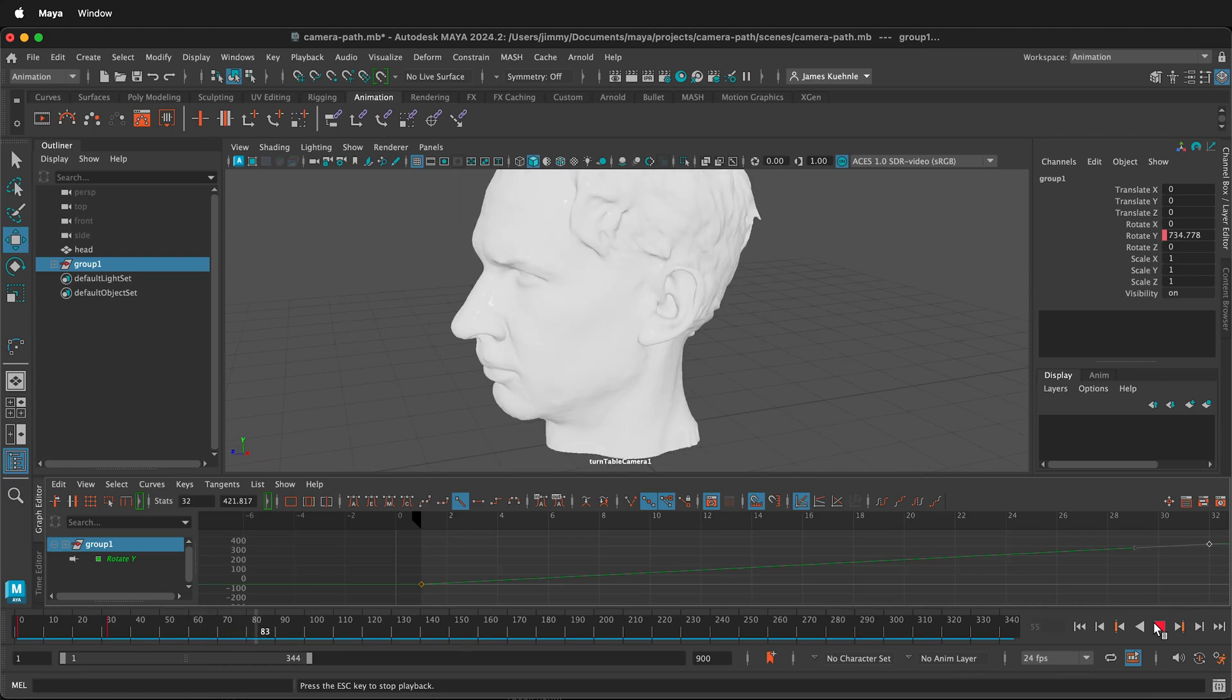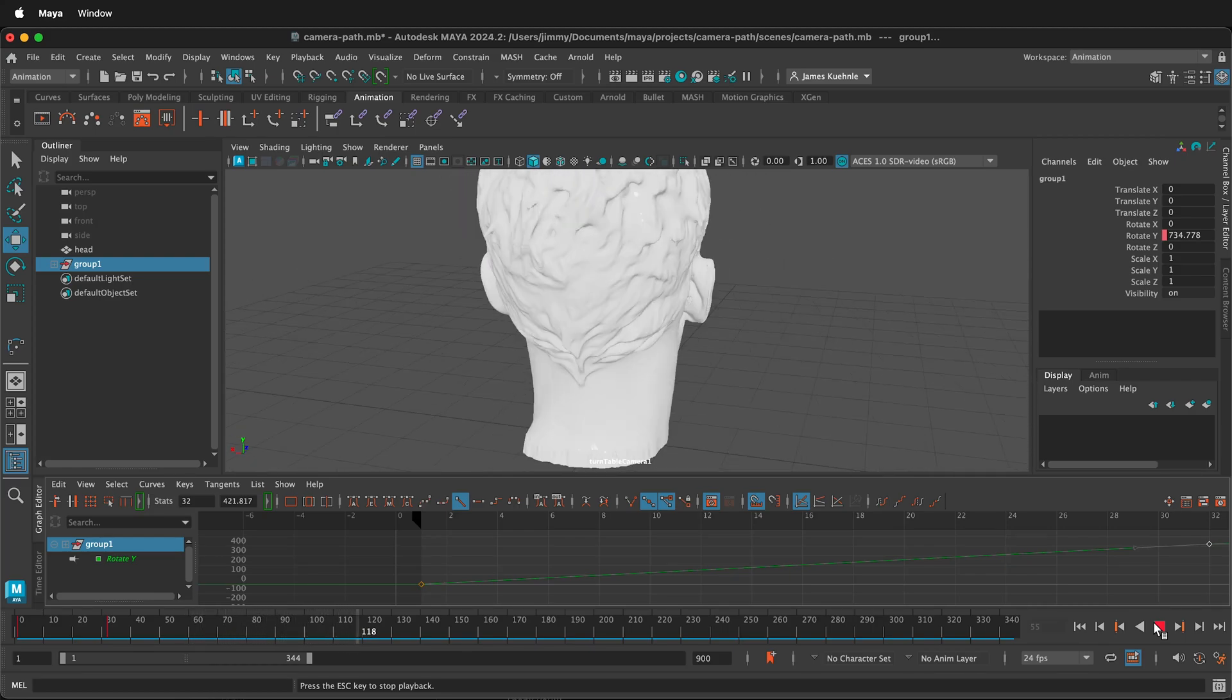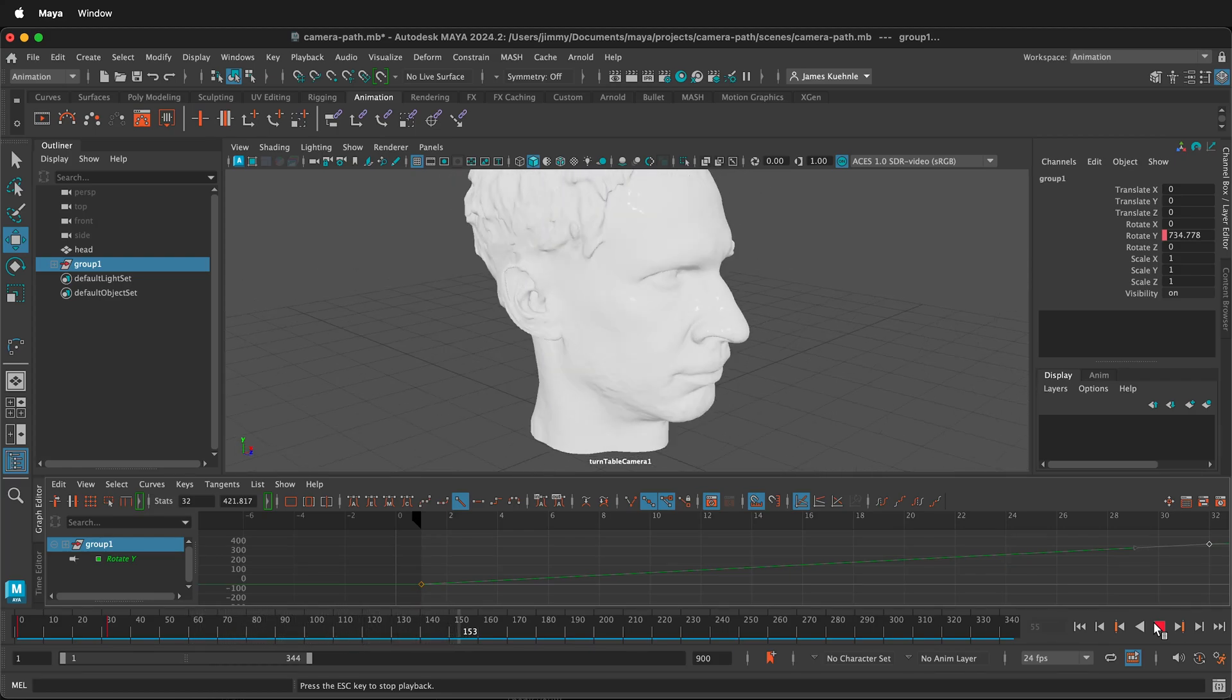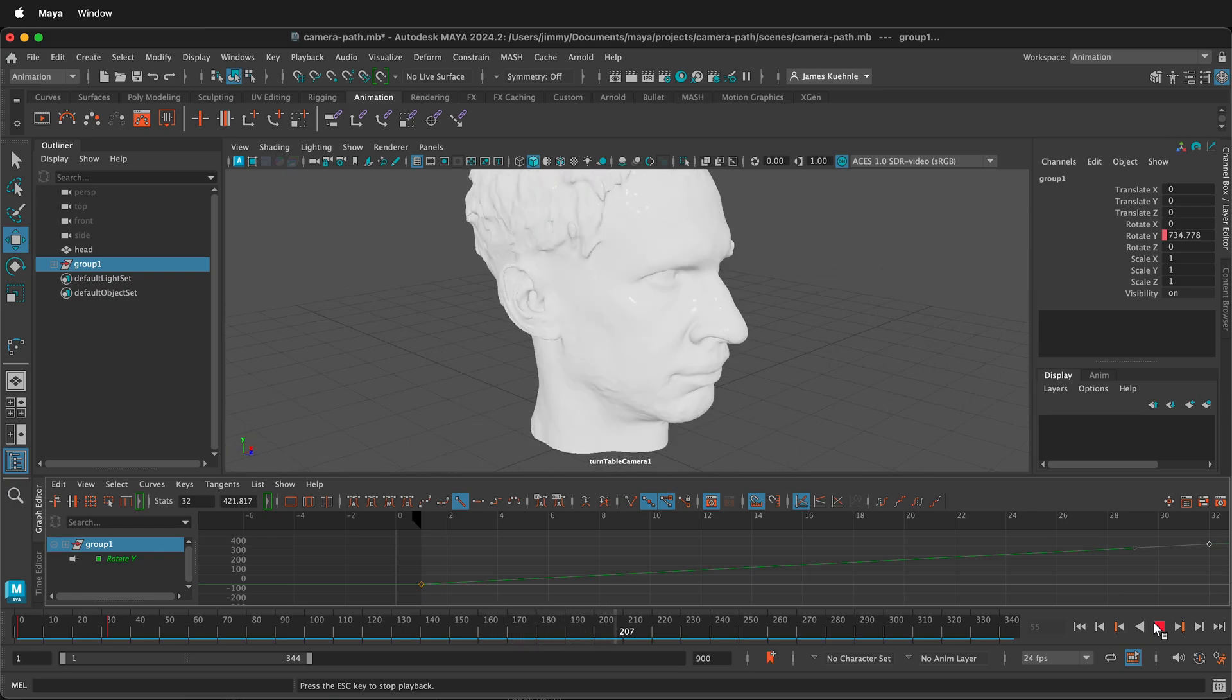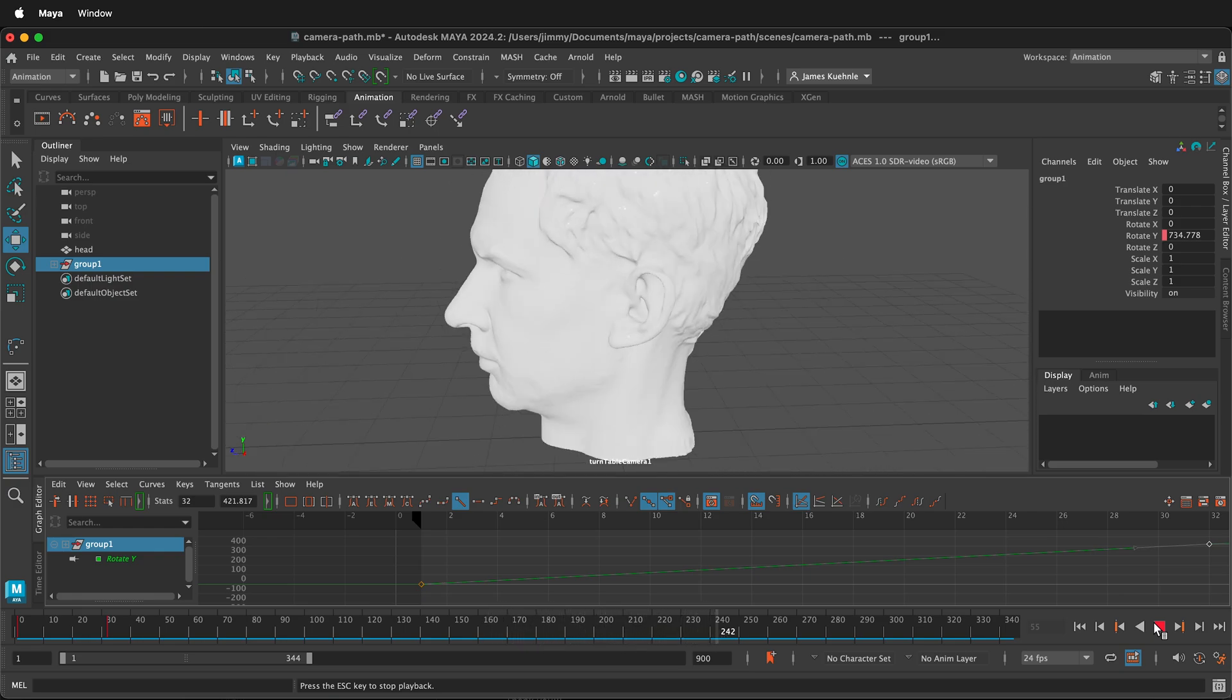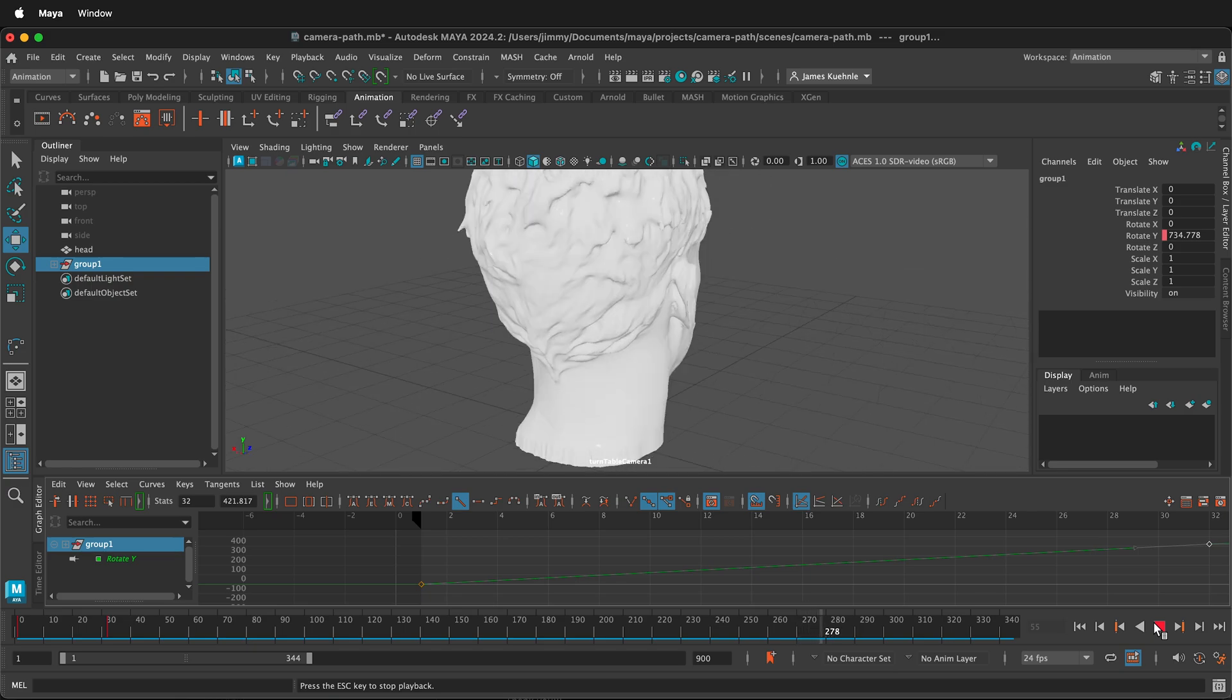In this Autodesk Maya tutorial, I'm going to show you how to make a quick turntable visualization. Sometimes you just want a quick animation that shows how your model rotates 360 degrees. That's really simple in Maya.